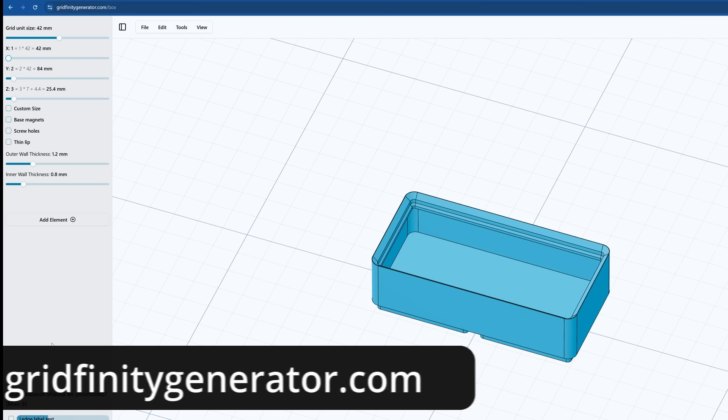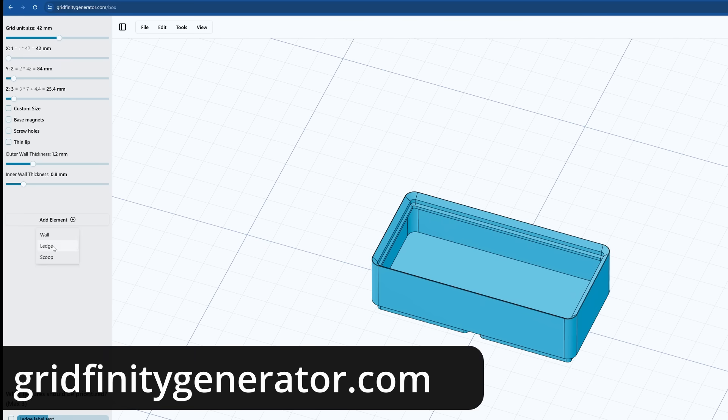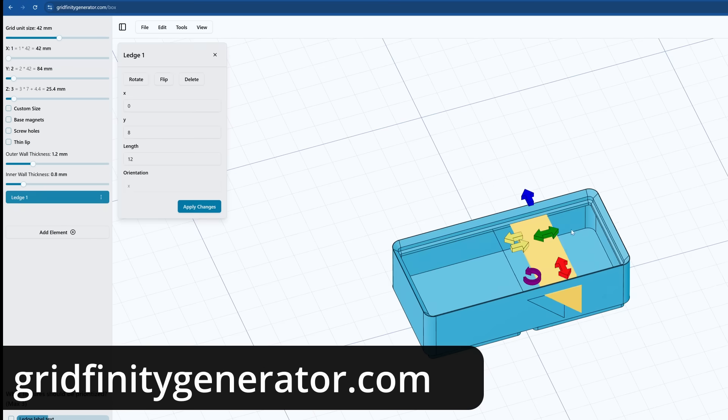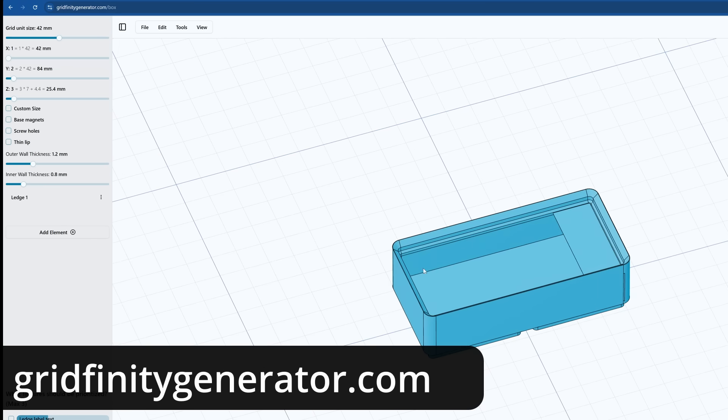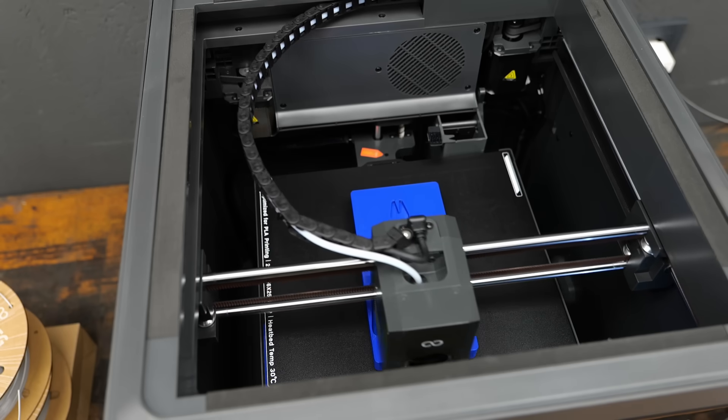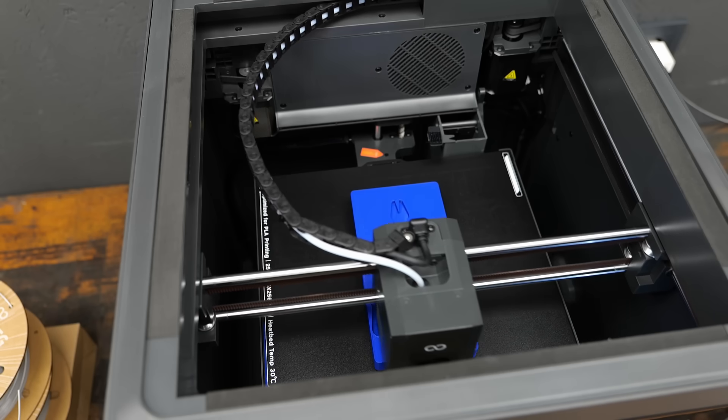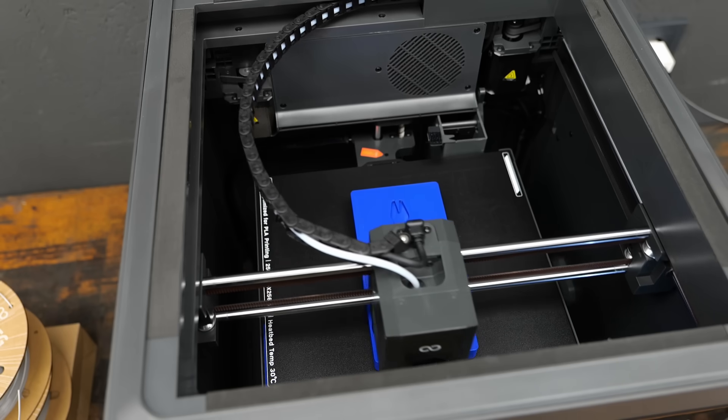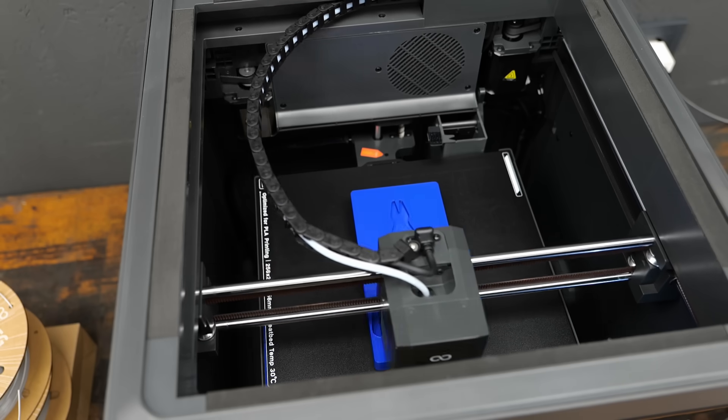Part of this ecosystem are even a ton of online generators where you can easily design bins yourself without any CAD knowledge. All of the parts I printed for this video are by the way linked in the description, so check them out if you're interested.